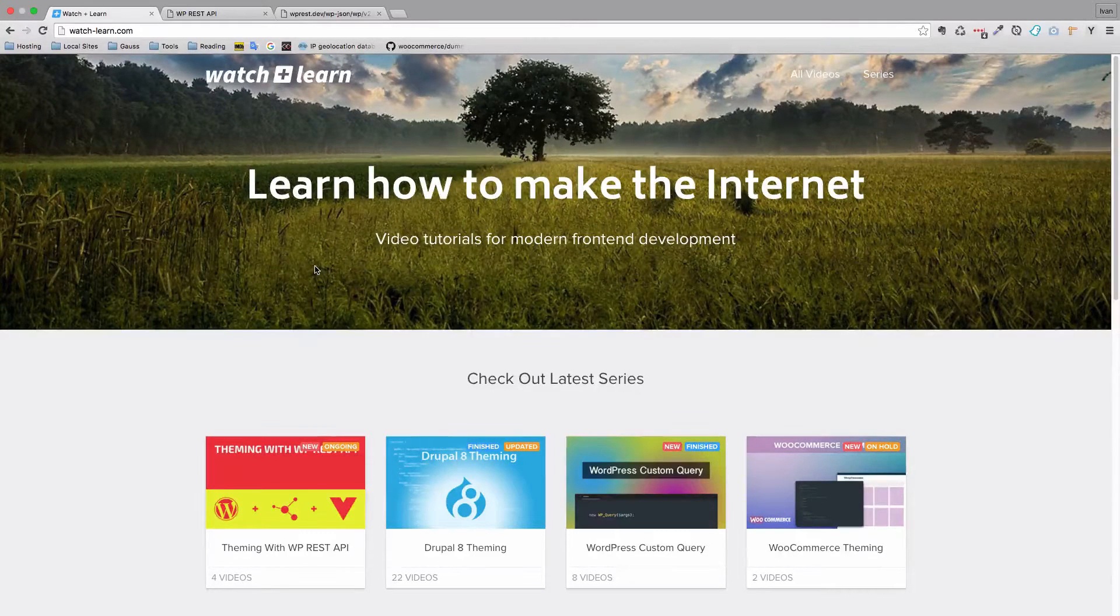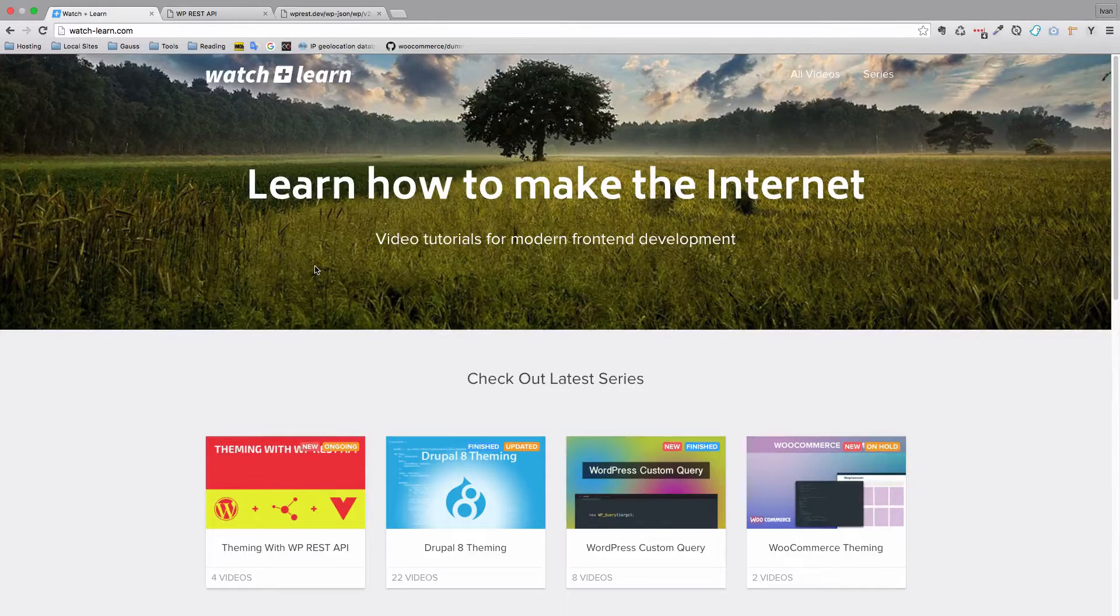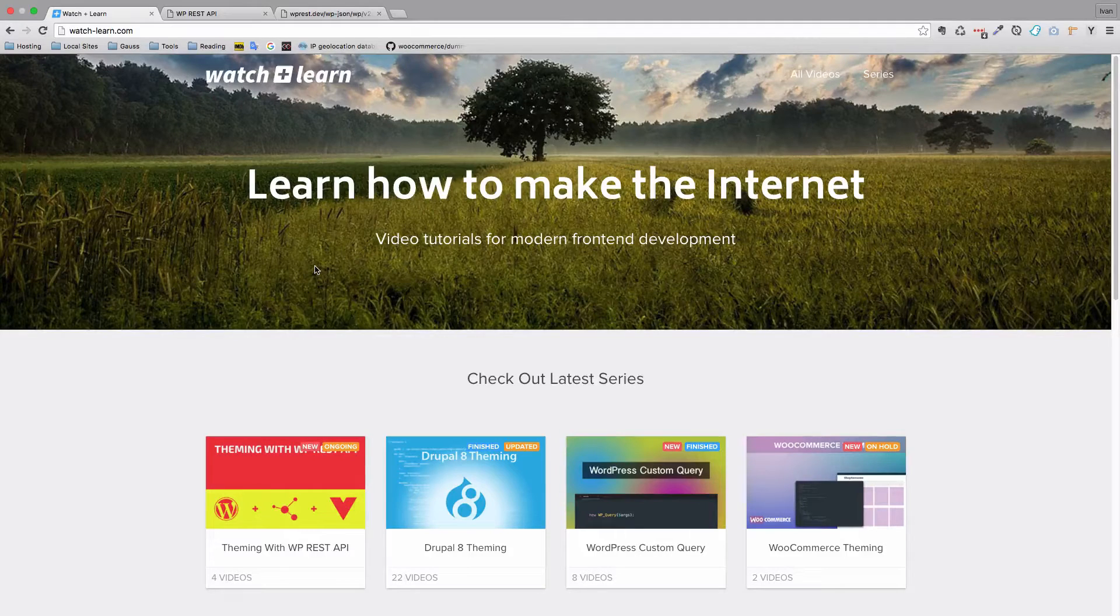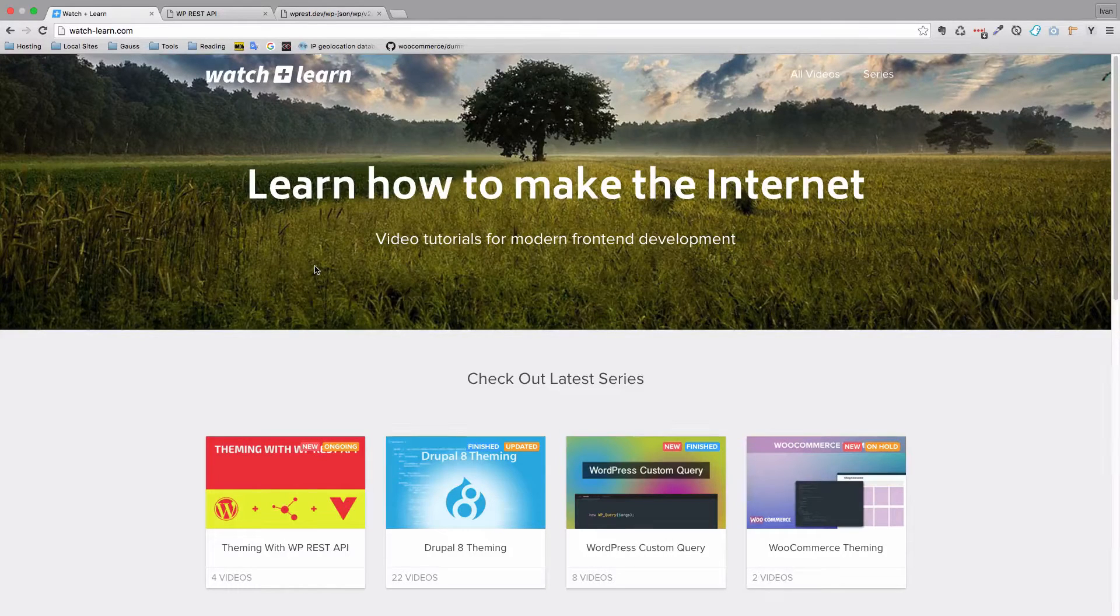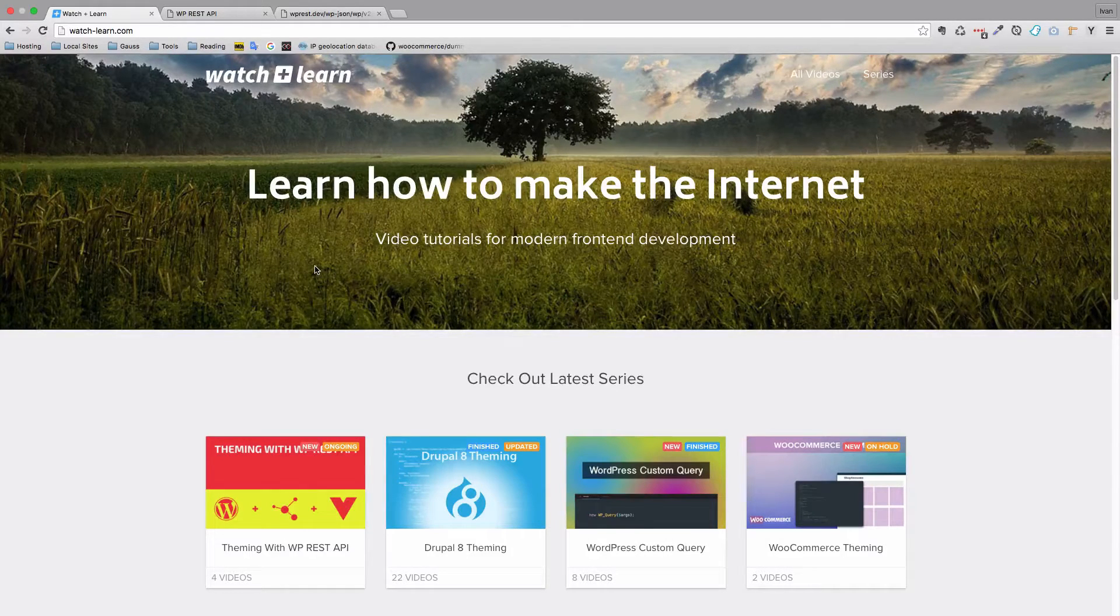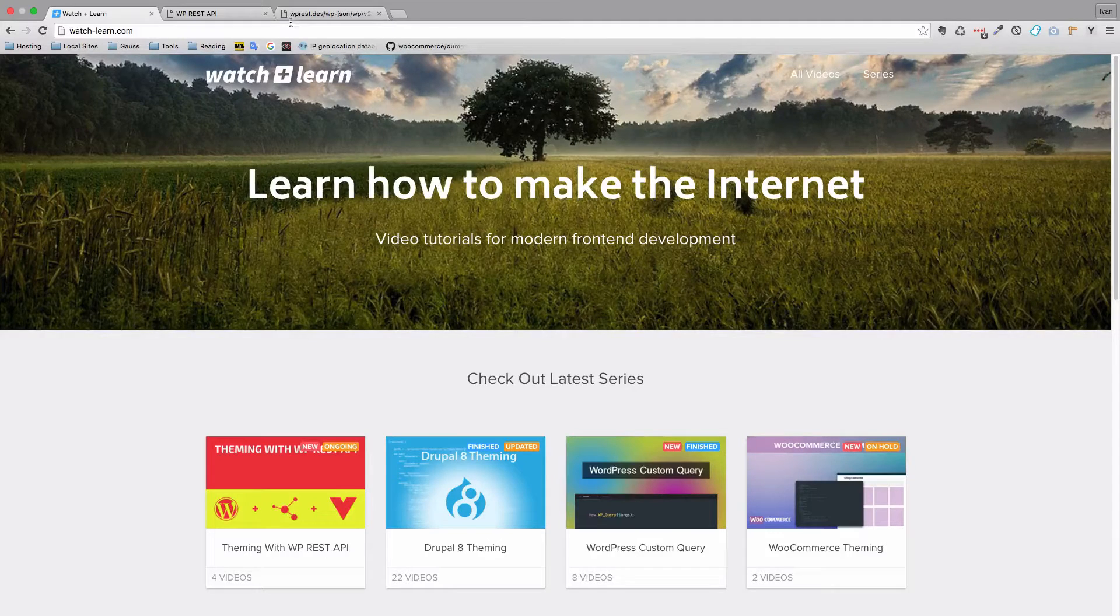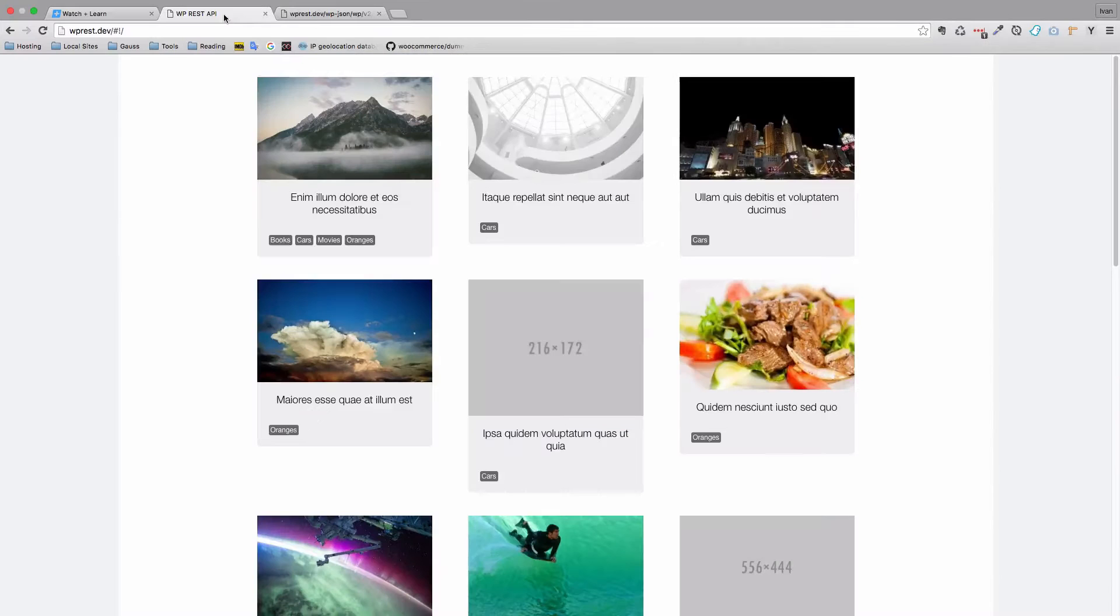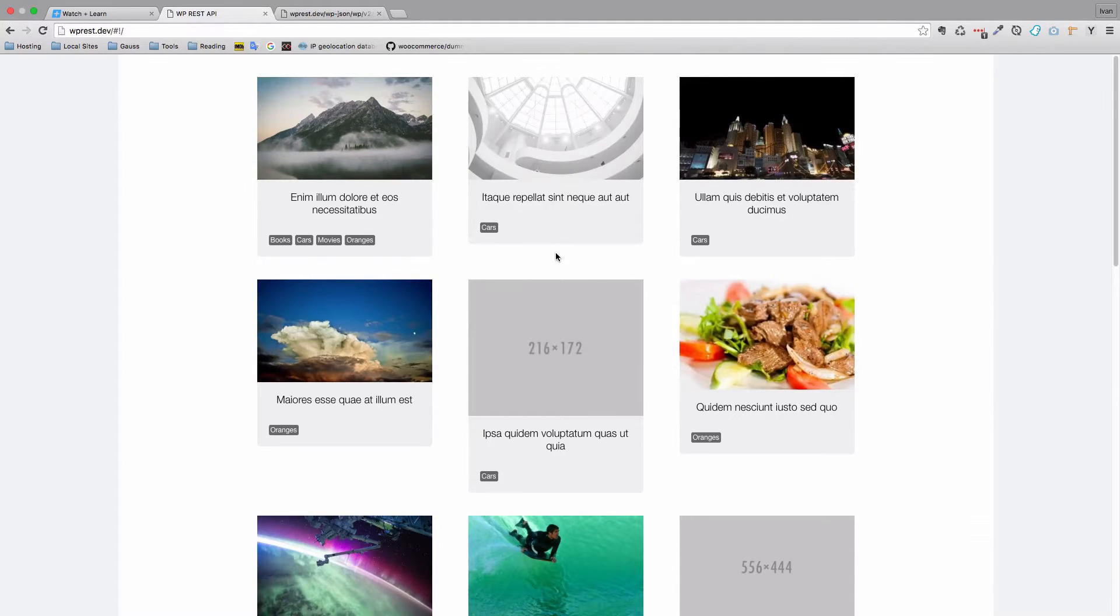In the last episode, we learned how we can manipulate our API and add some fields to it. Specifically, we added category fields to it and category names. Then we used Vue.js to display those category names below the titles of our posts.